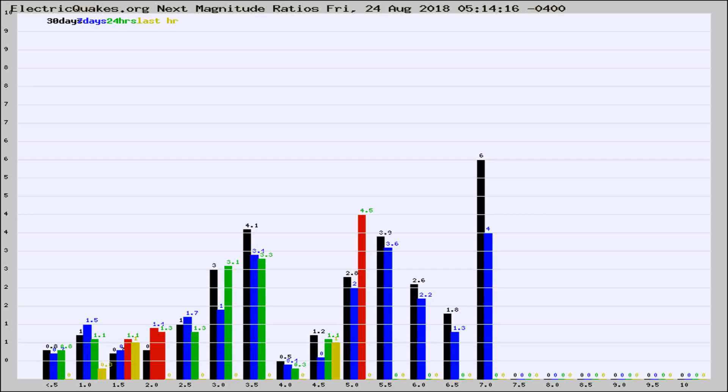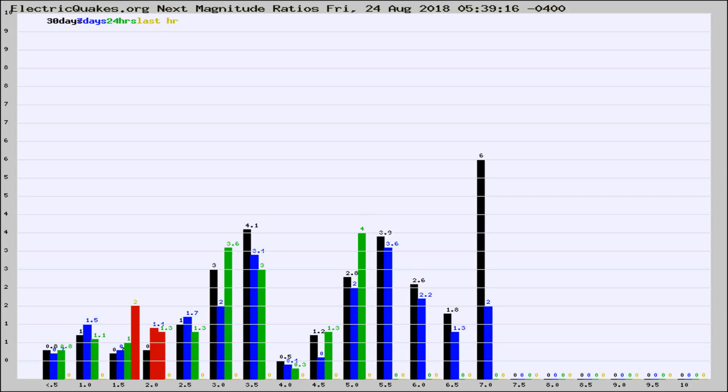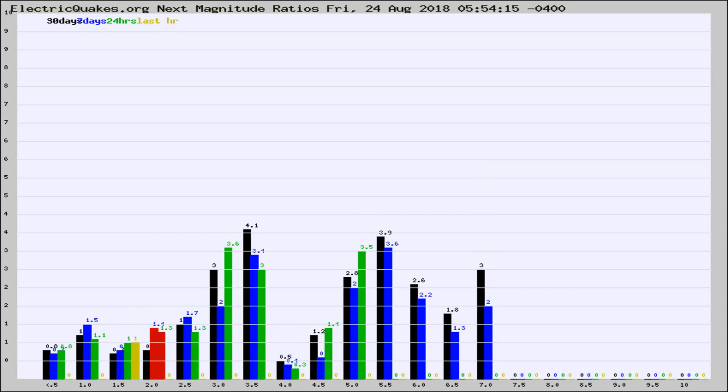Now you're seeing the next magnitude ratios, which is a graph of the ratio of, say, magnitude 2 to the number of magnitude 3s, which should stay consistent for any given area. If it changes between the last 30 days, 7 days, 24 hours, and last hour, it may indicate something unusual happening in that area.